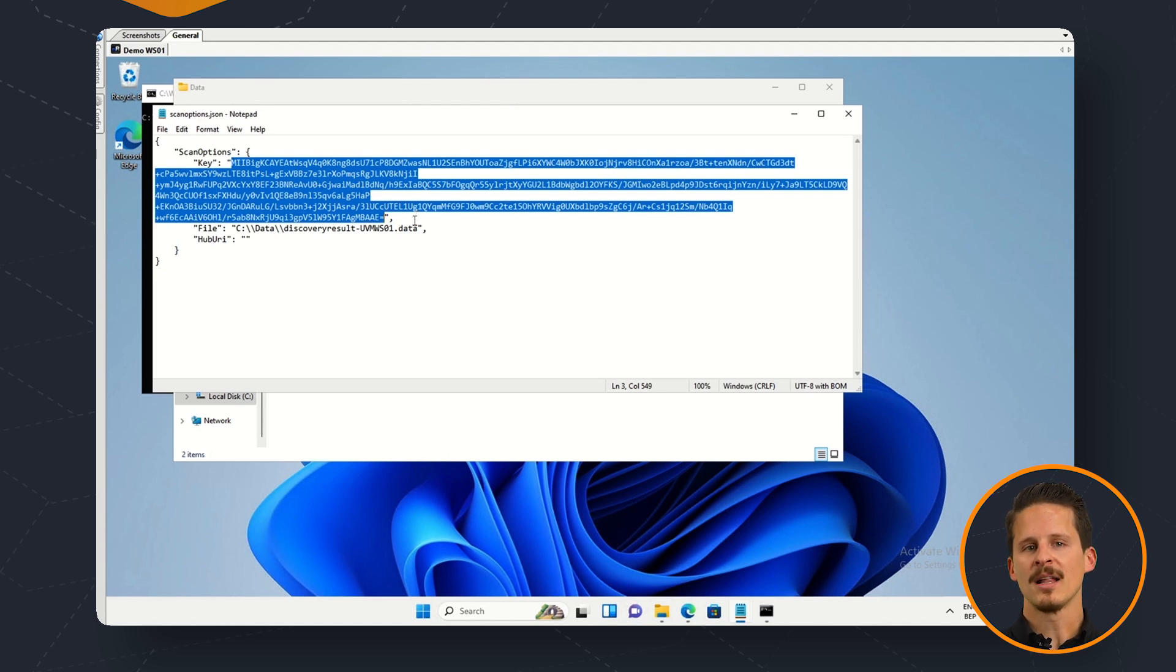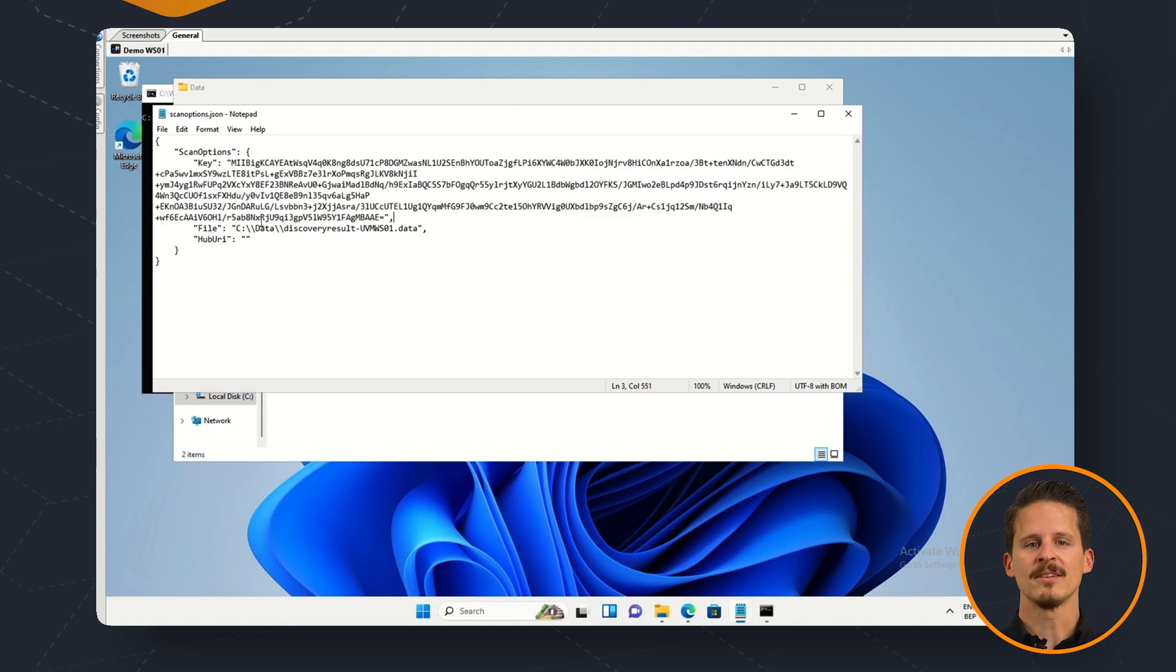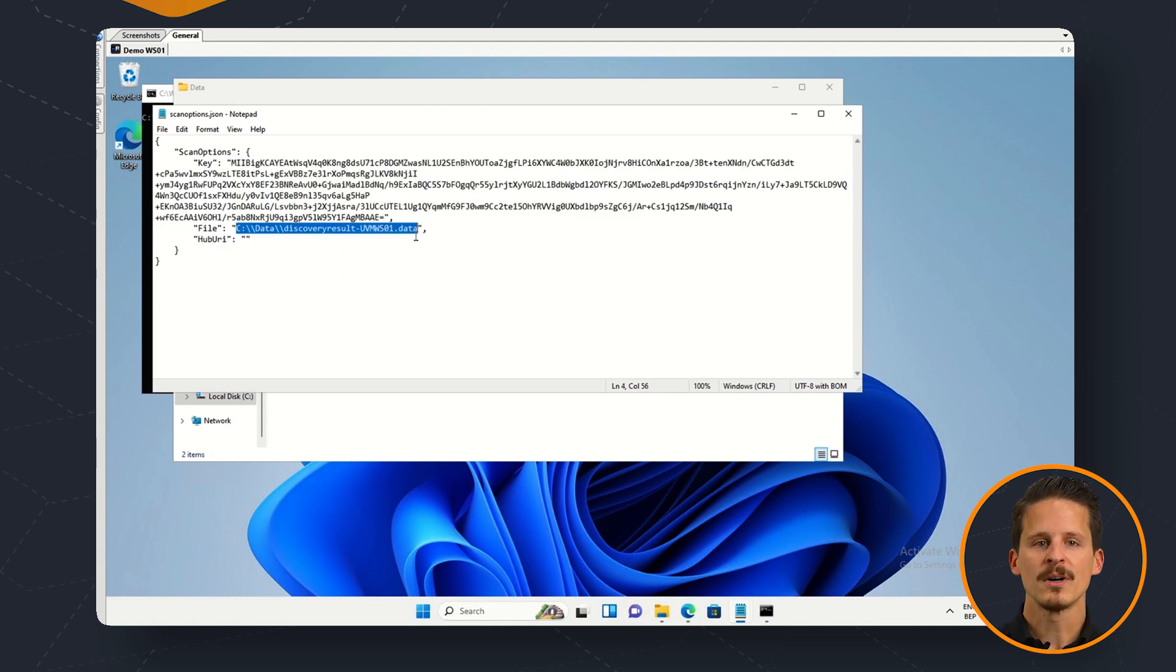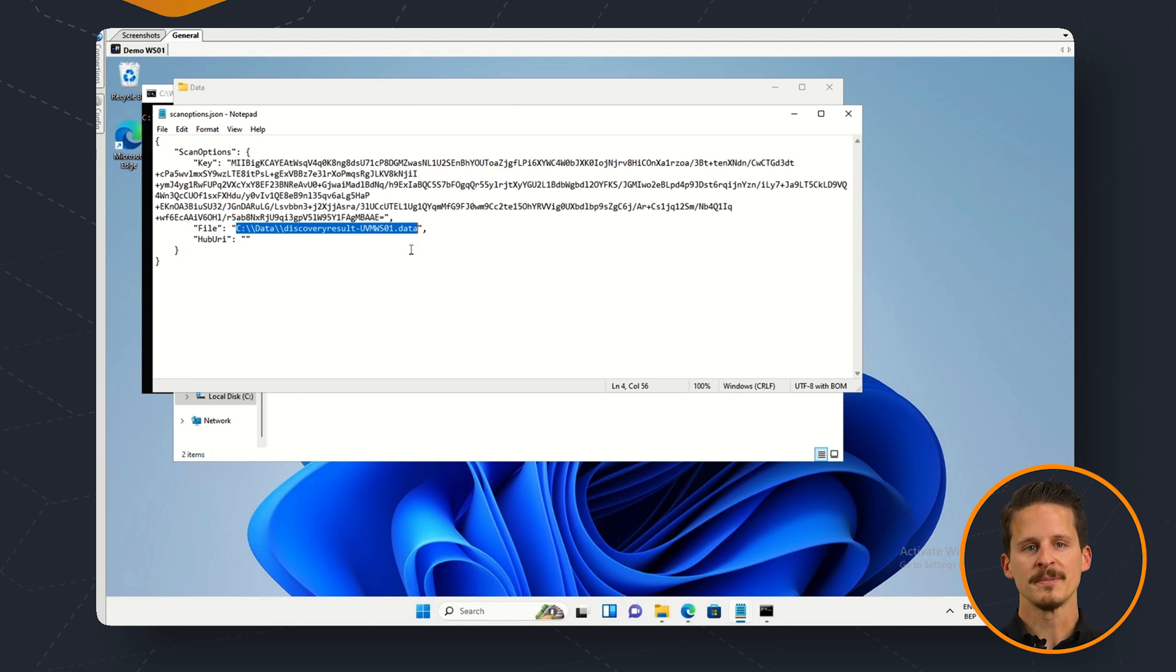This key will allow us to authenticate to the hub. You can also specify a specific location where the file should be stored.